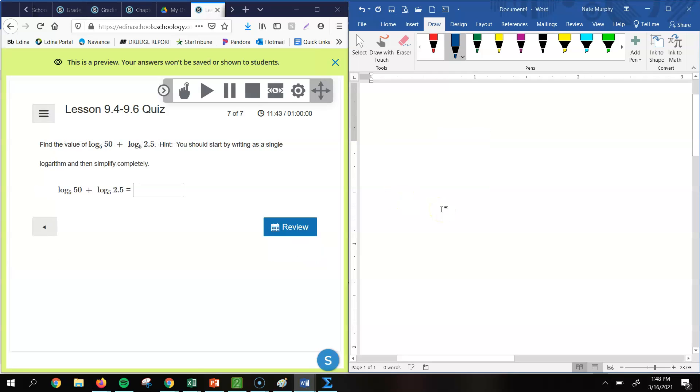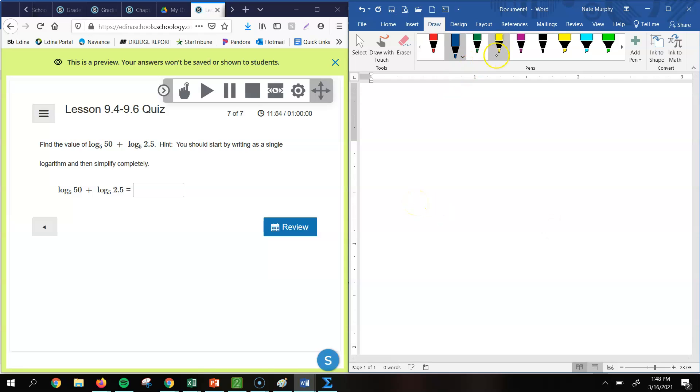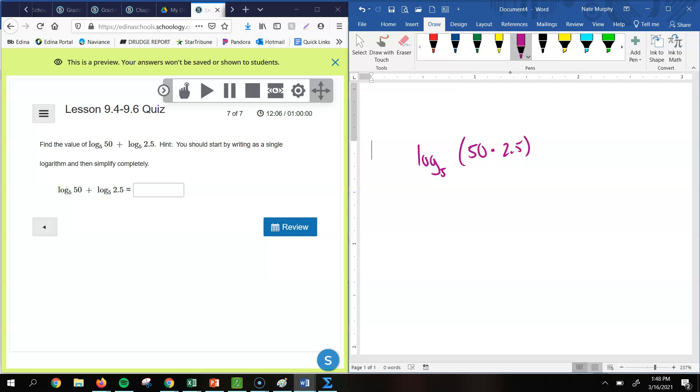All right. So this last problem, it says find the value of log base 5 of 50 plus log base 5 of 2.5. So let's use this hint. It says you should start by writing it as a single logarithm and then simplify it completely. So if I write this, because if you notice that both of those have the same base, and so we can combine those to be log base 5 of, since we're adding, we would multiply the values, so 50 times 2.5. And if you take 50 times 2.5, you get 125.